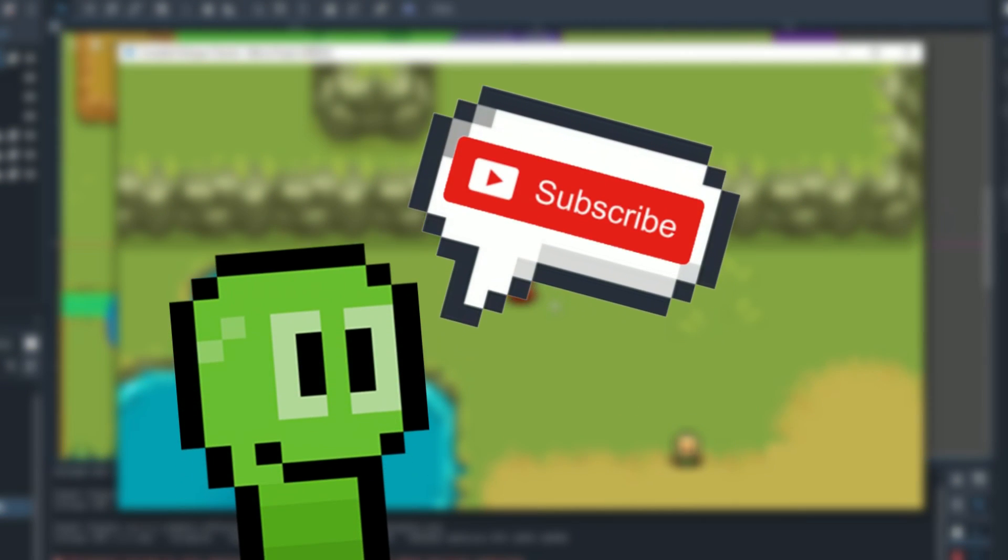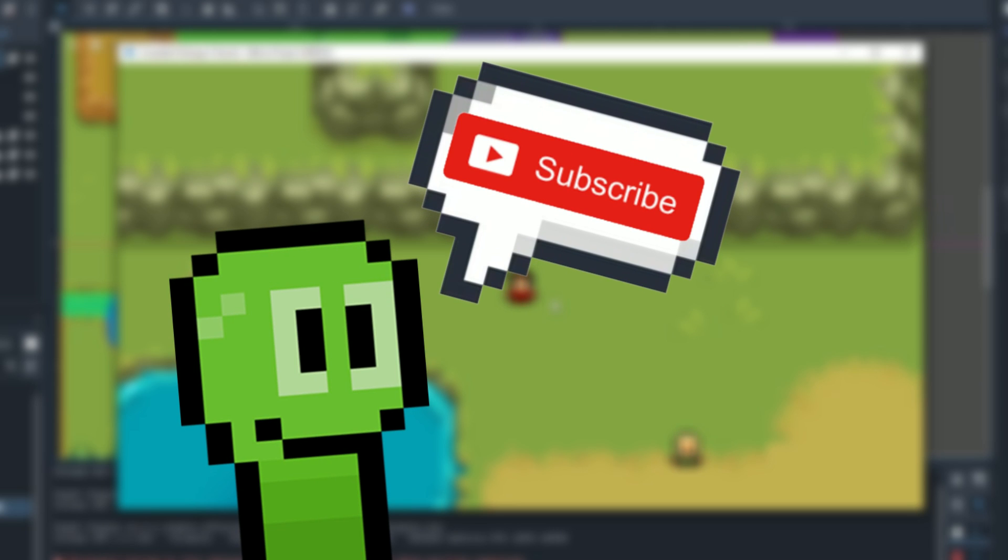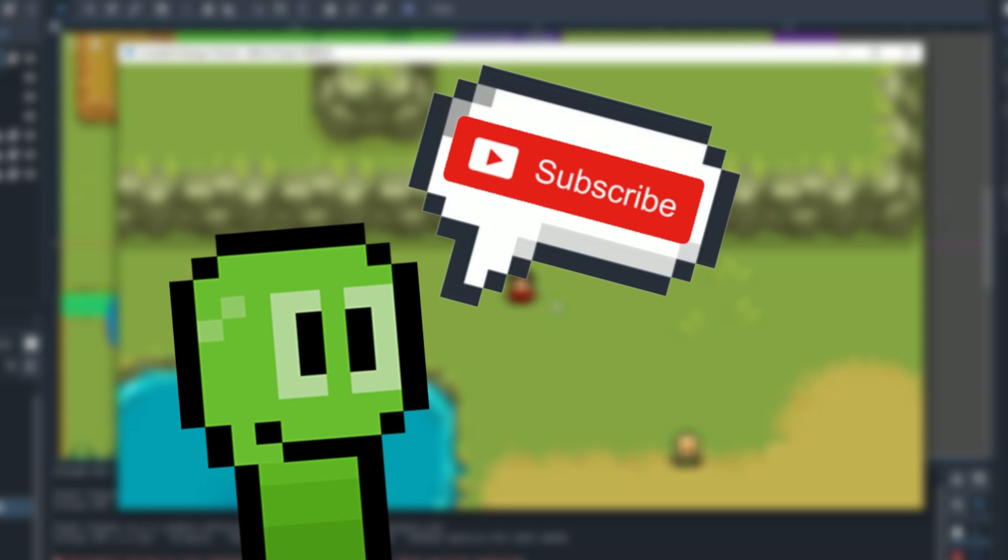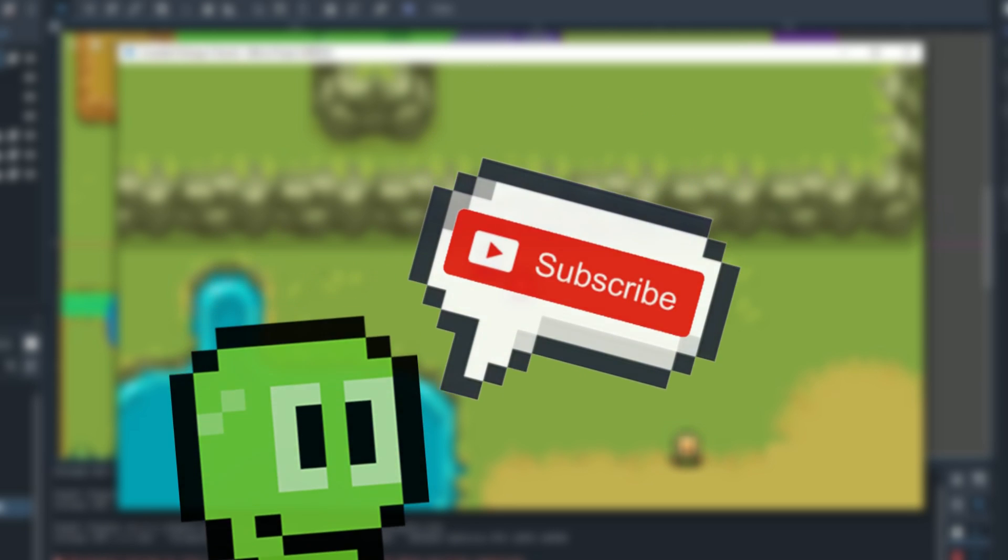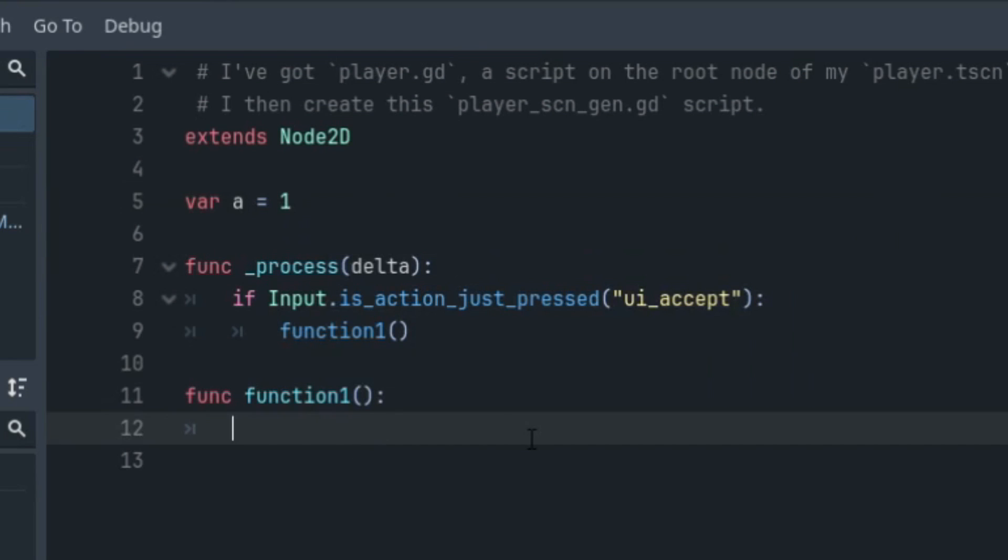If you could also subscribe to help other aspiring game developers, then it would mean the world. But let's begin. So let's begin simple.